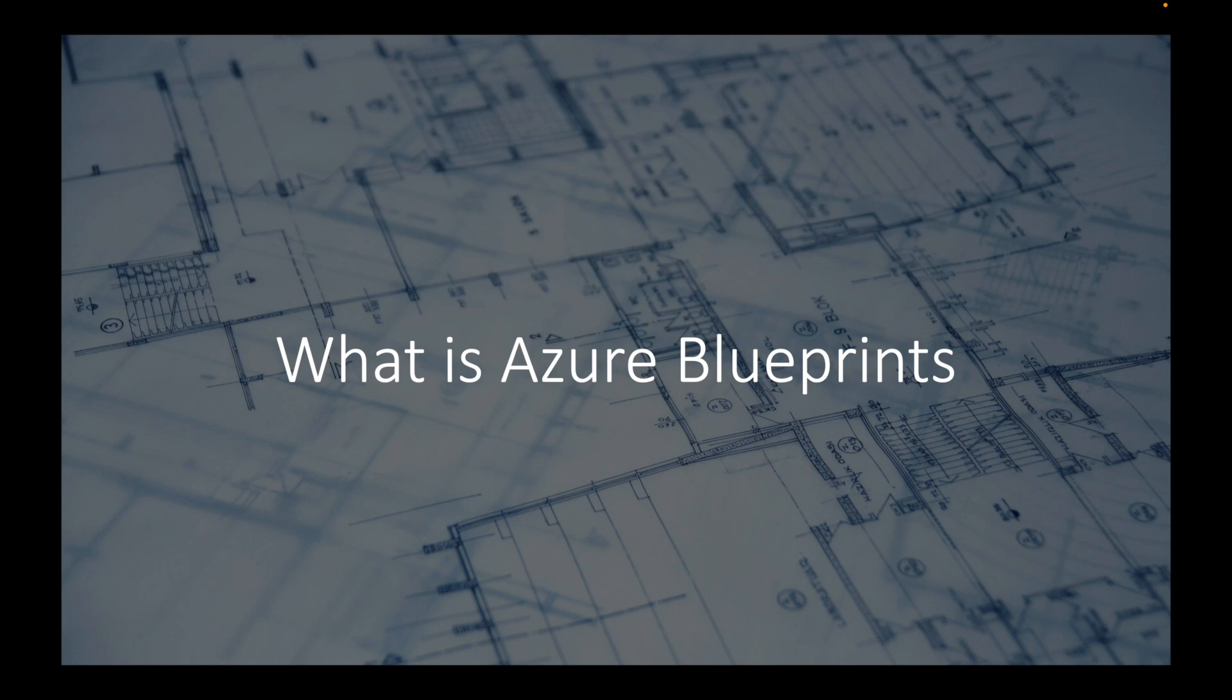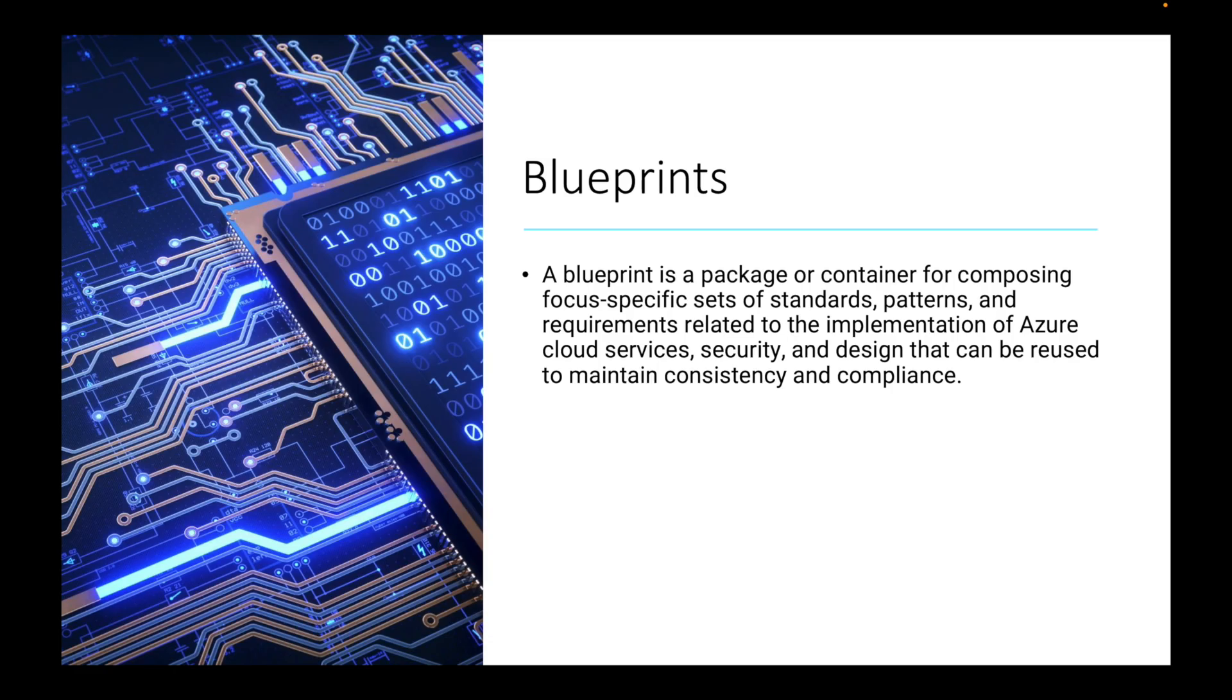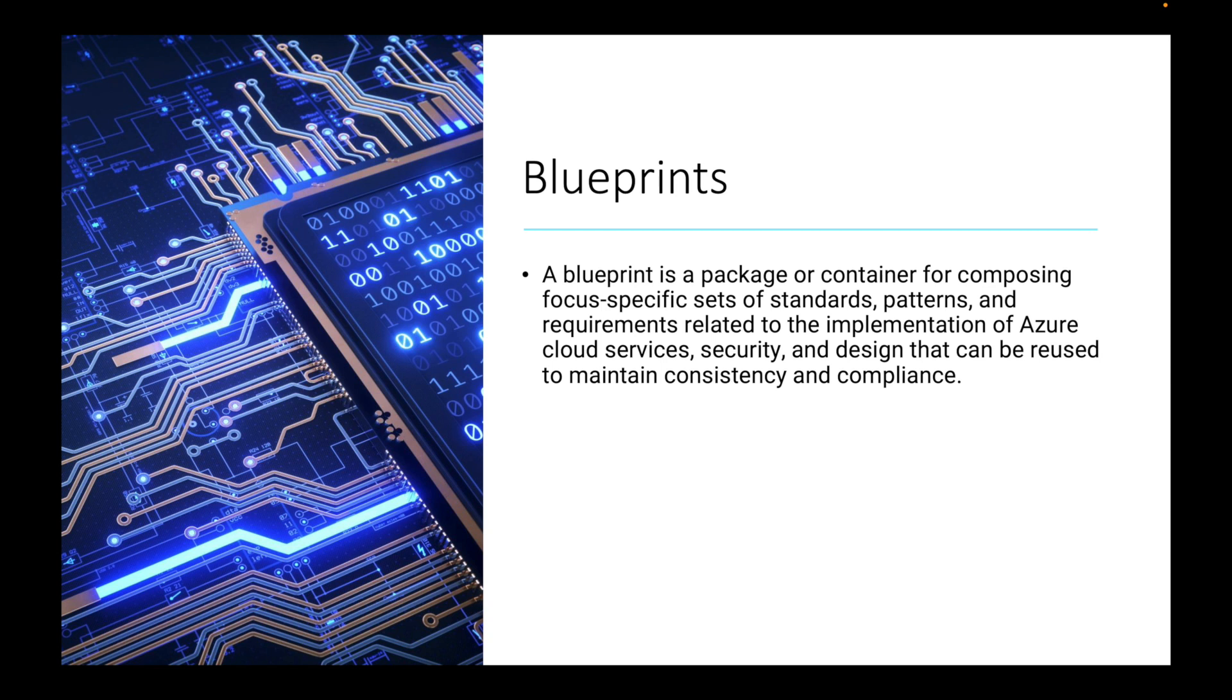But it's a little bit different when it comes to Microsoft. Everything is obviously in a virtual standpoint. As always, I like to go with the definition. A blueprint is a package or container for composing focus-specific sets of standards, patterns, and requirements related to the implementation of Azure cloud services, security, and design that can be reused to maintain consistency and compliance.